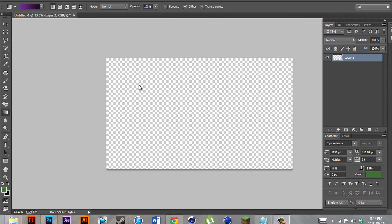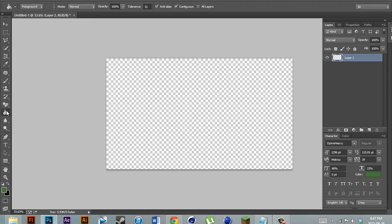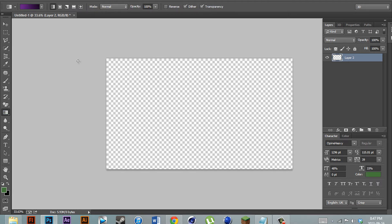So once you're in here, what you want to do first is just grab your gradient tool. You can do this by pressing G on your keyboard or clicking this little image over here. It might be selected as your paint bucket tool, just hold it down and switch to your gradient tool.